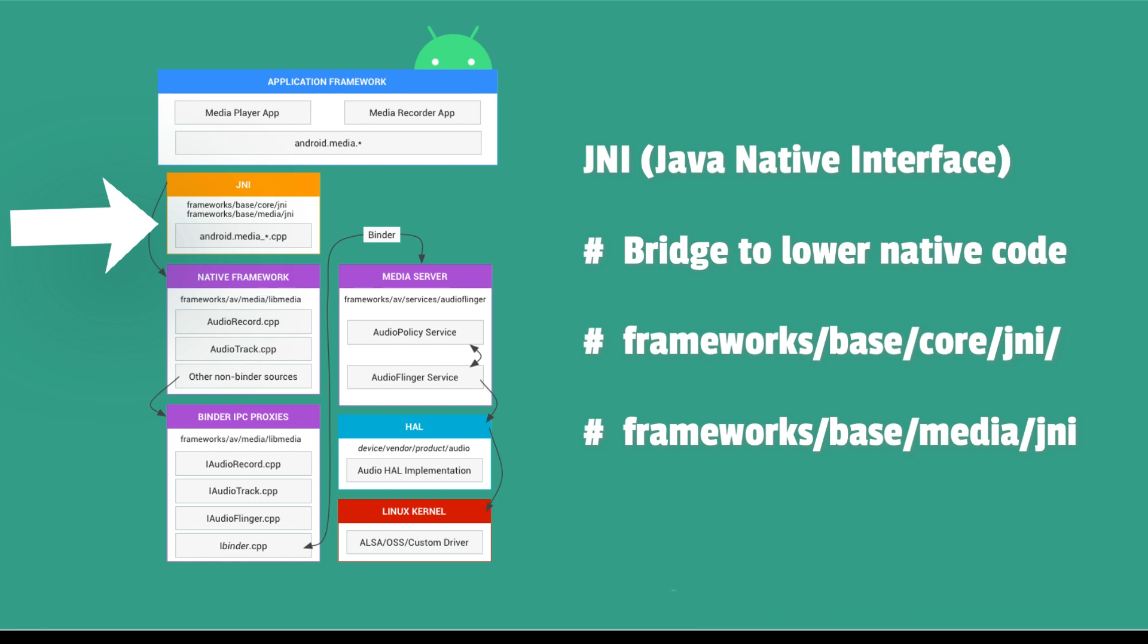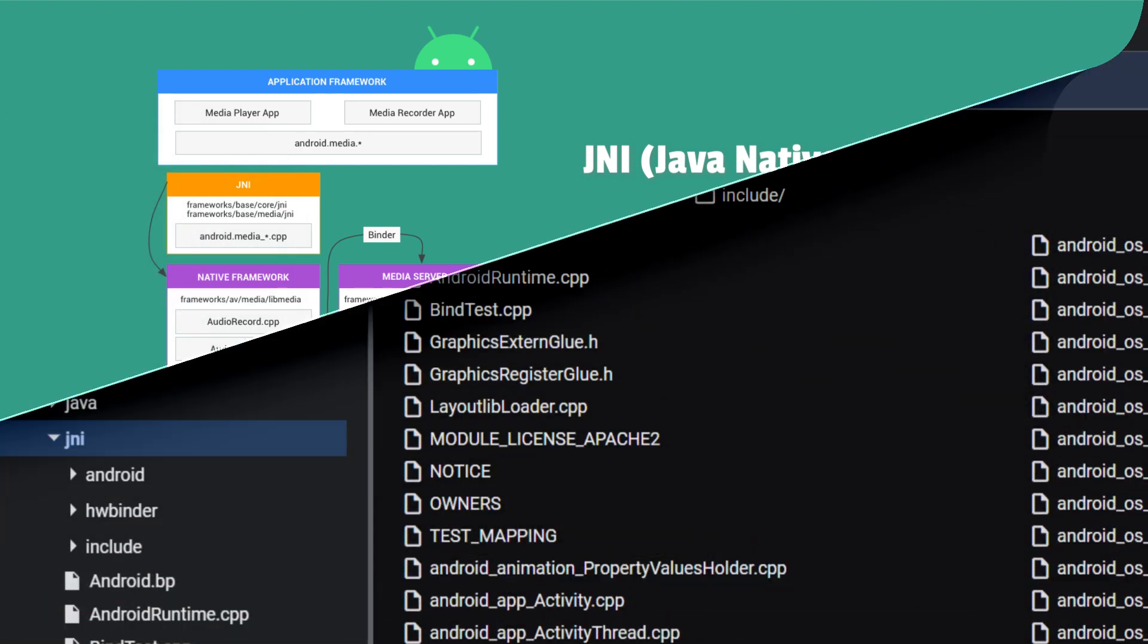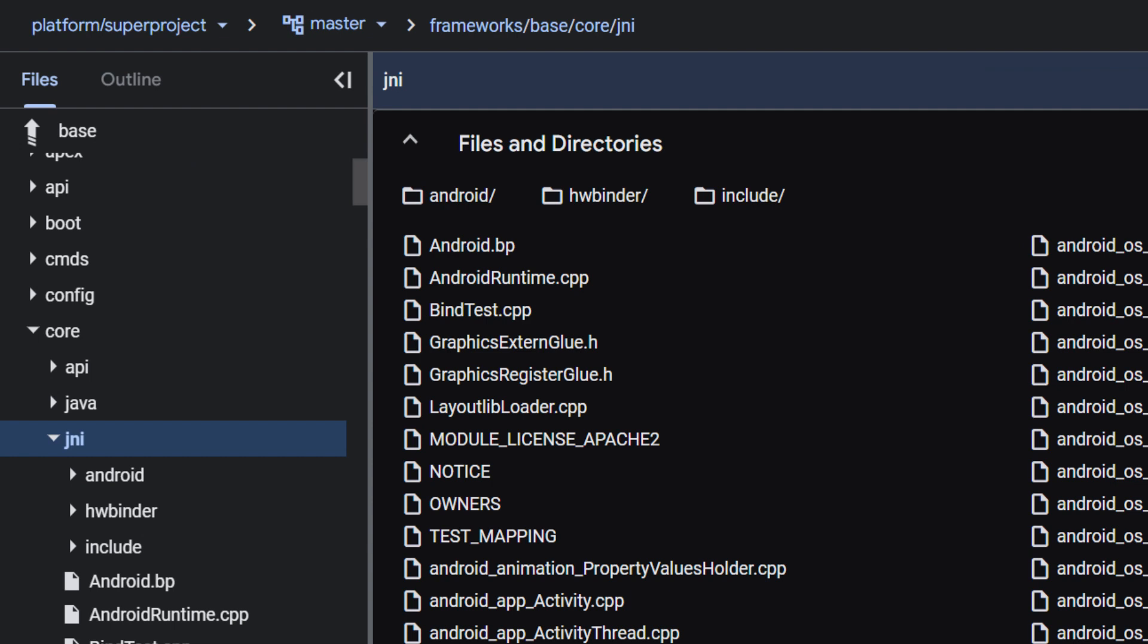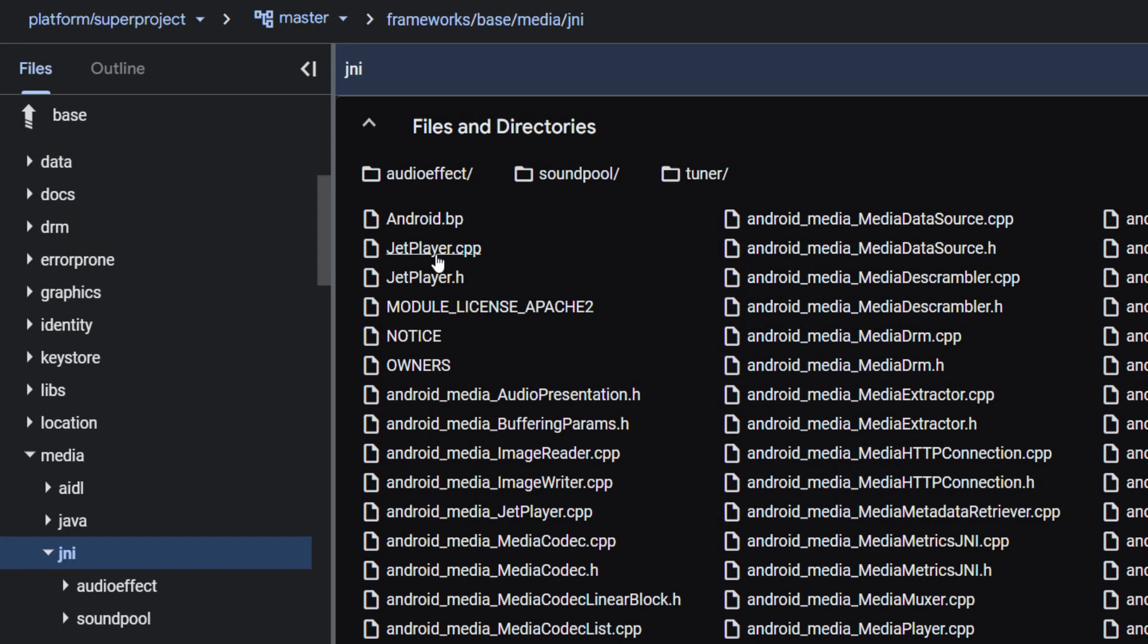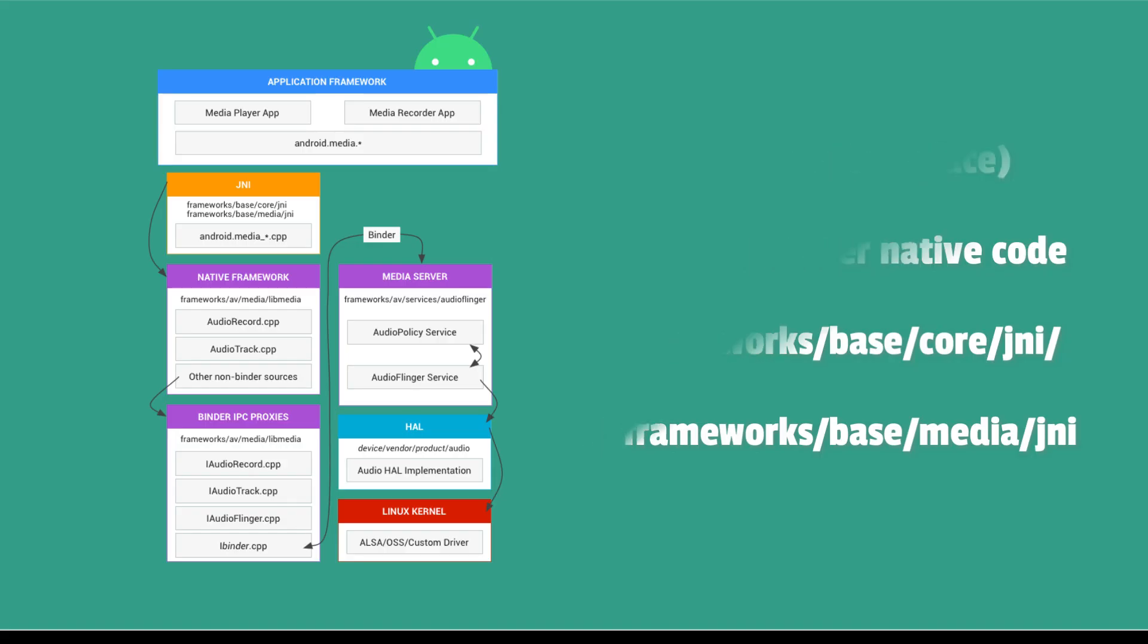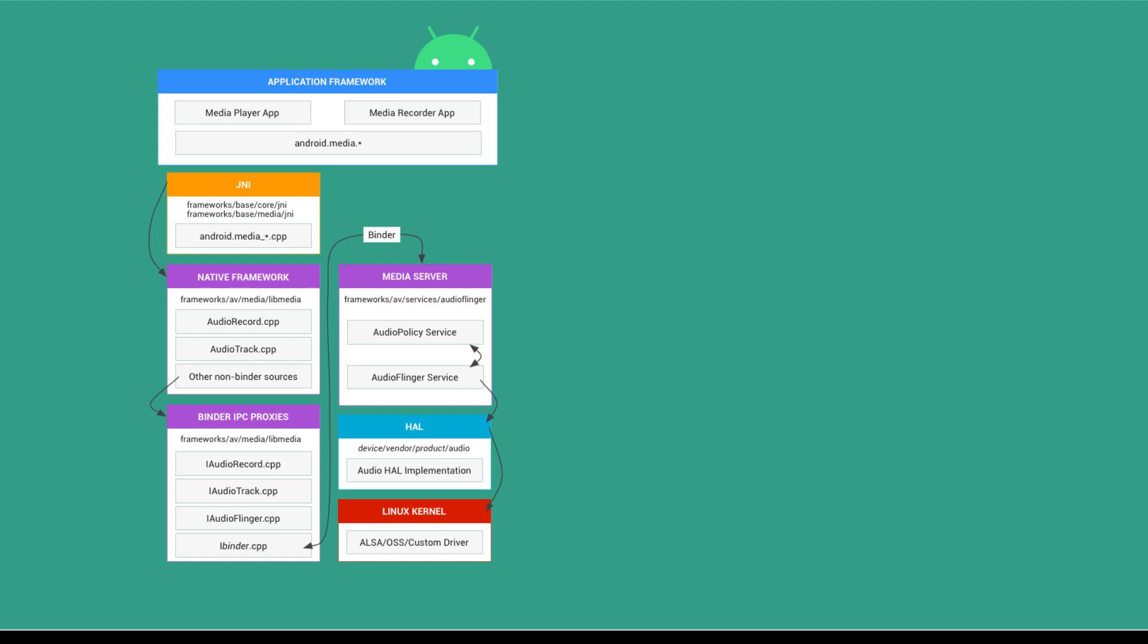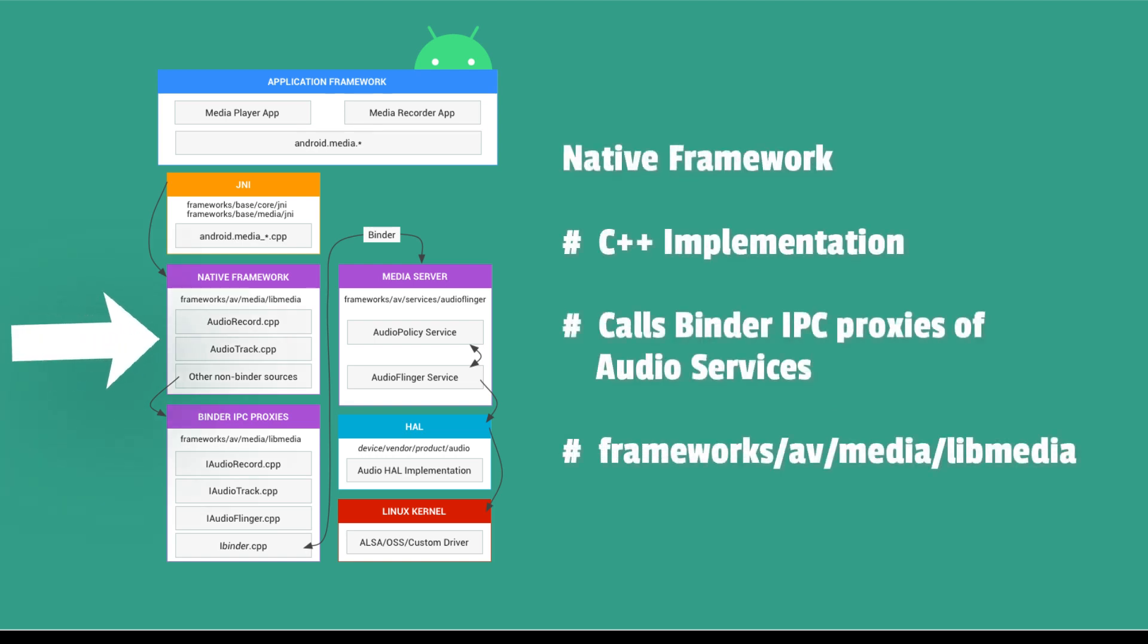JNI is located in these two paths in AOSP: Frameworks, Base, Core, JNI and Frameworks, Base, Media, JNI. The native framework provides a native C++ implementation to the Android media package.